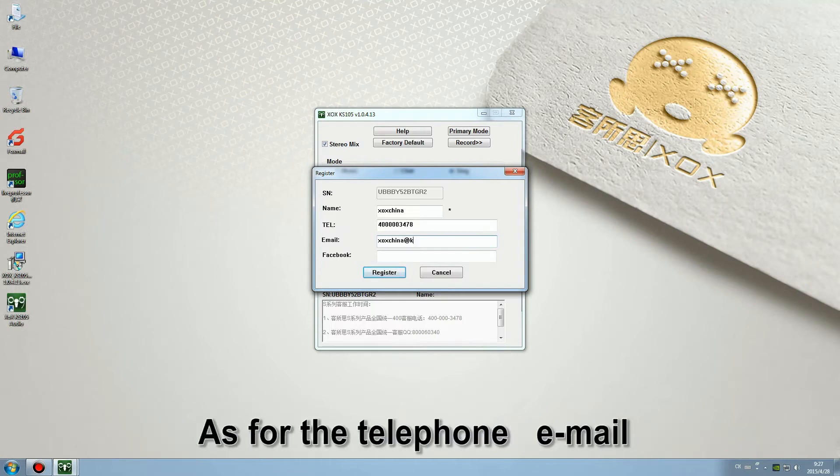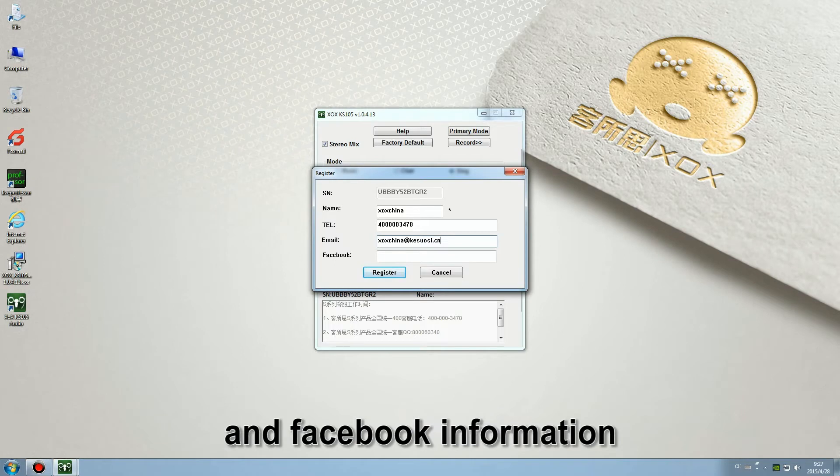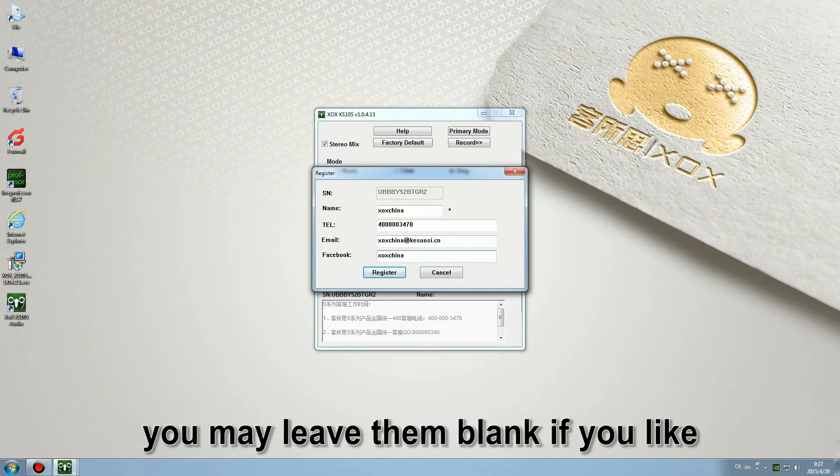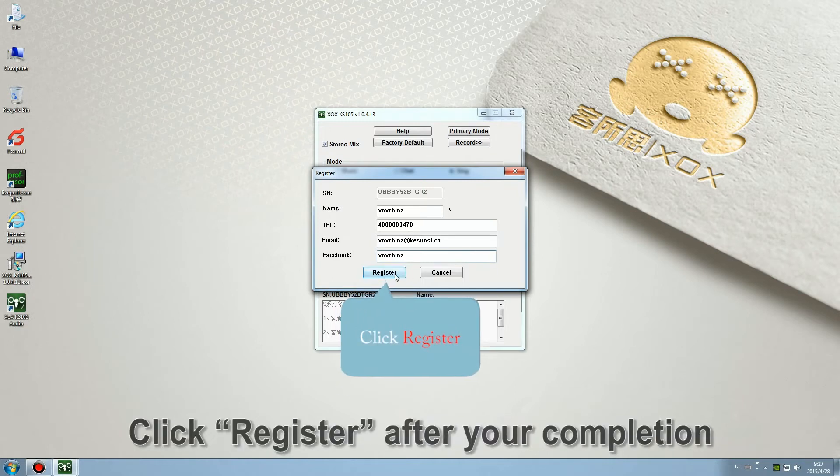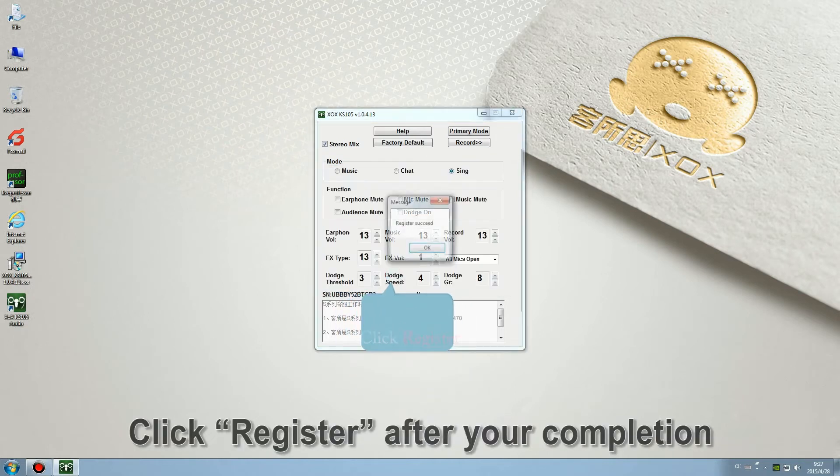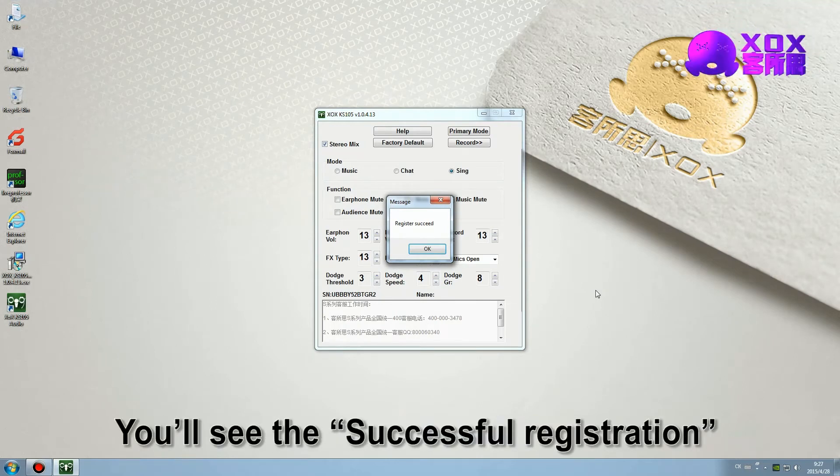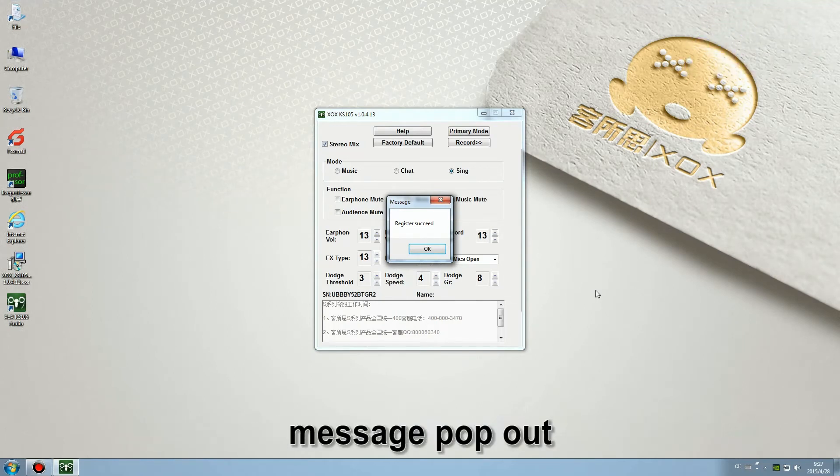As for the telephone, email and Facebook information, you may leave them blank if you like. Click register after your completion. You'll see the register succeed message pop out.